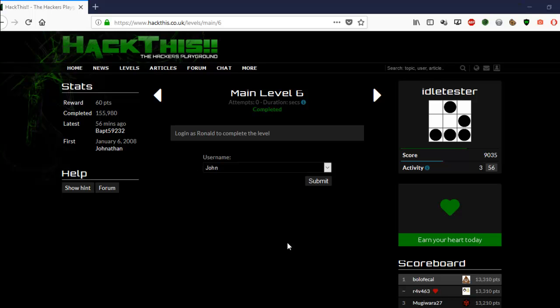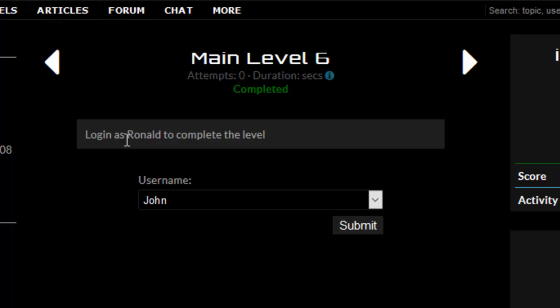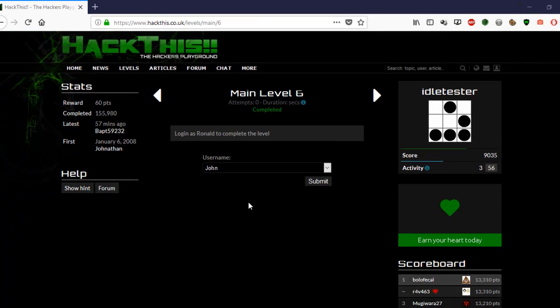Hi, it's Aild Tess from AildTessah.com. This is Main Level 6 in HackThis.co.uk, and what you've got to do here is change the logon from John to Ronald to complete the level.